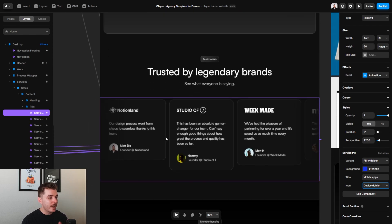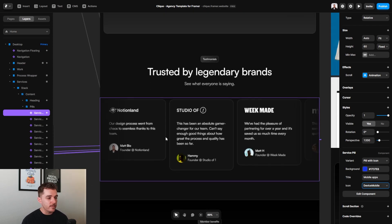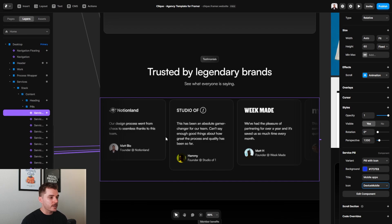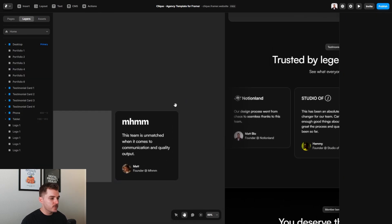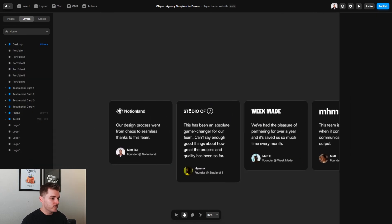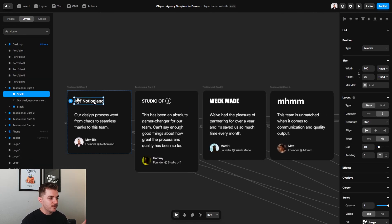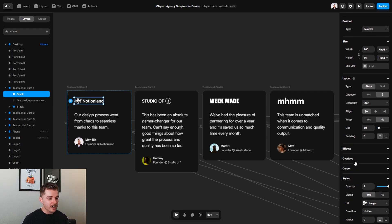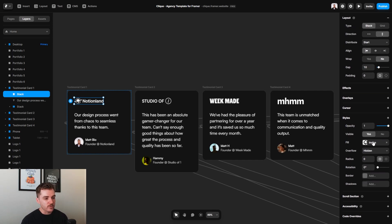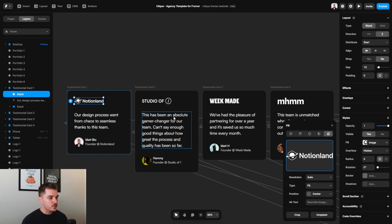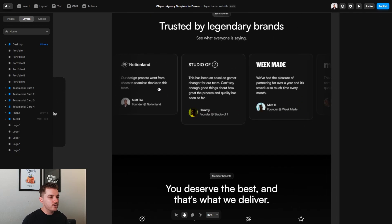Going down further, we have your social proof, which is extremely important for everybody to have on their website. These are all just placeholder testimonials that I've left here. But what you can do is, like I've said before, replace the logo by clicking on this, going over to the right-hand side, selecting image and choosing your own, and then just click on the text here in order to update it.